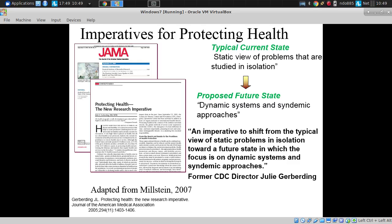Some of those in positions of authority have really highlighted this. I have to credit the NIH in particular for investing very heavily in system science methods.